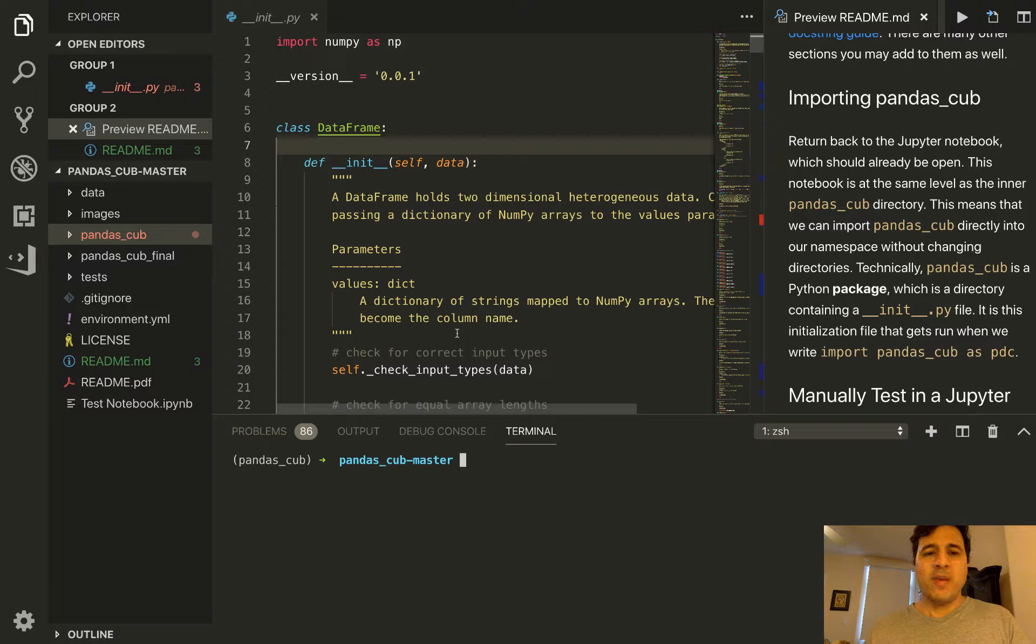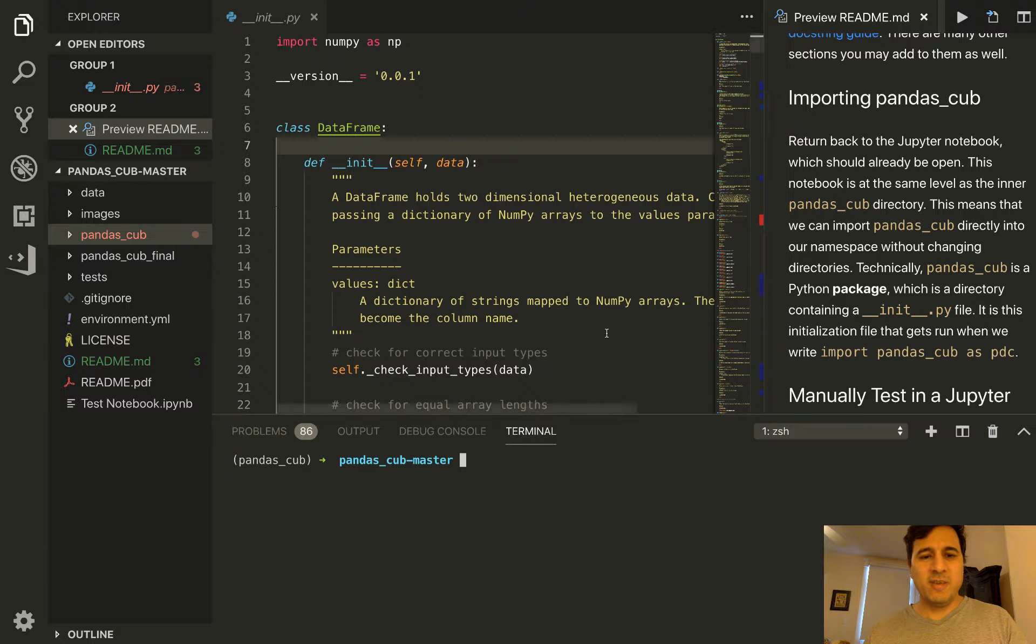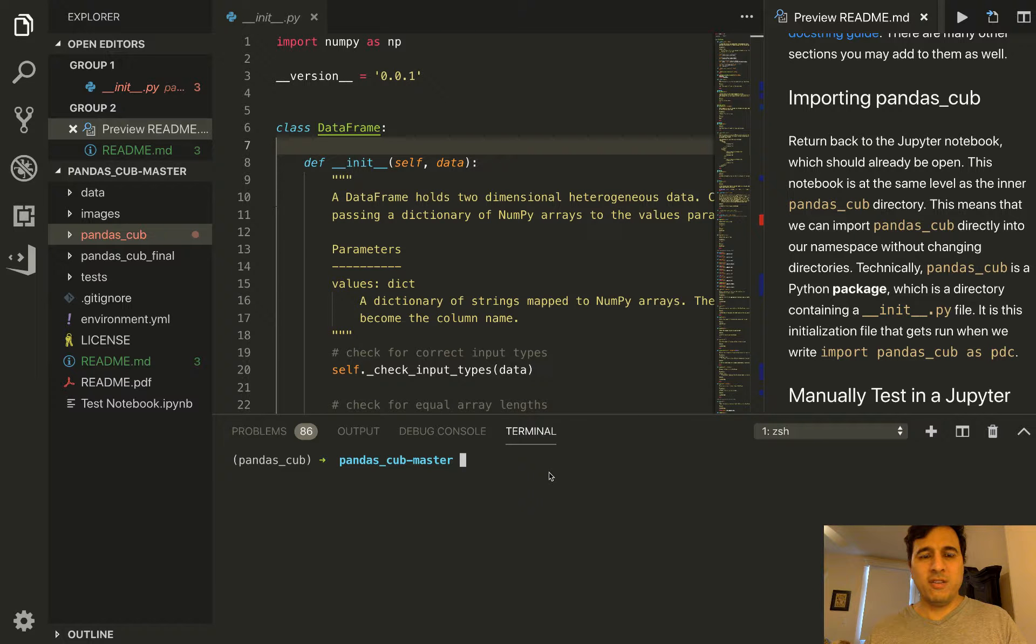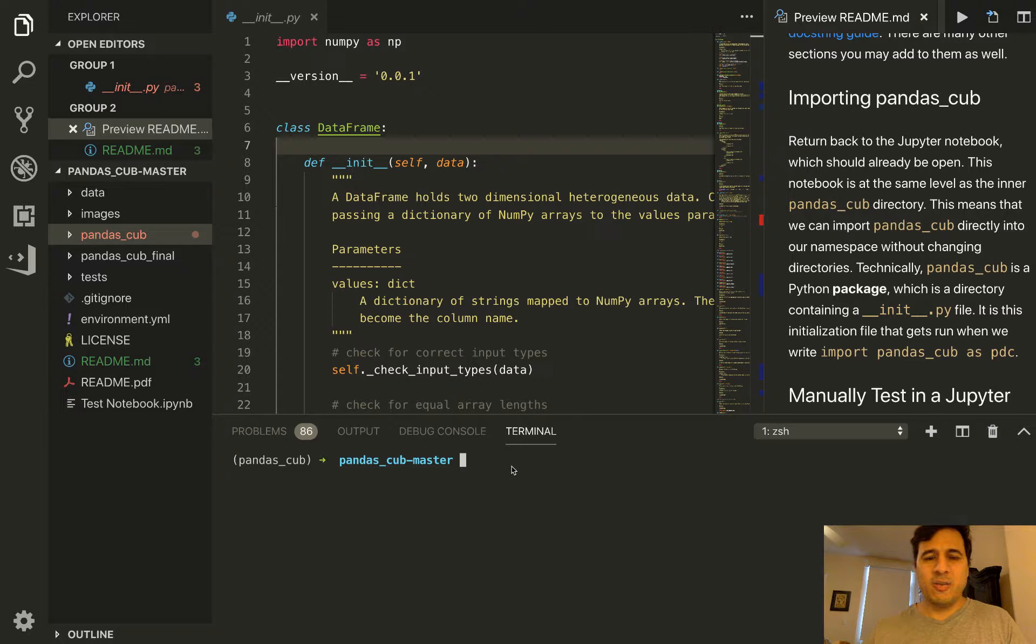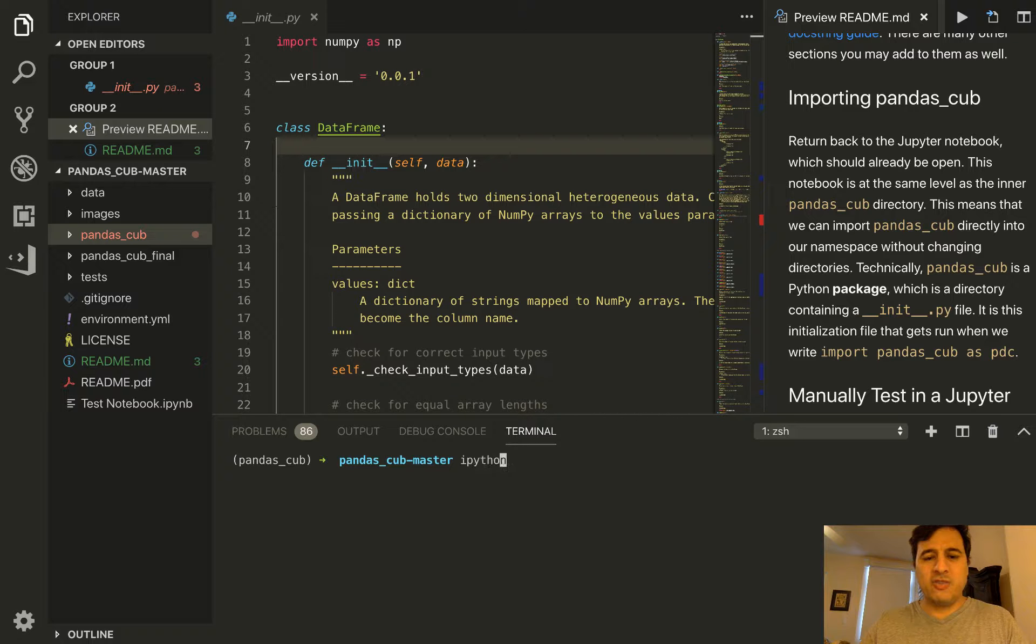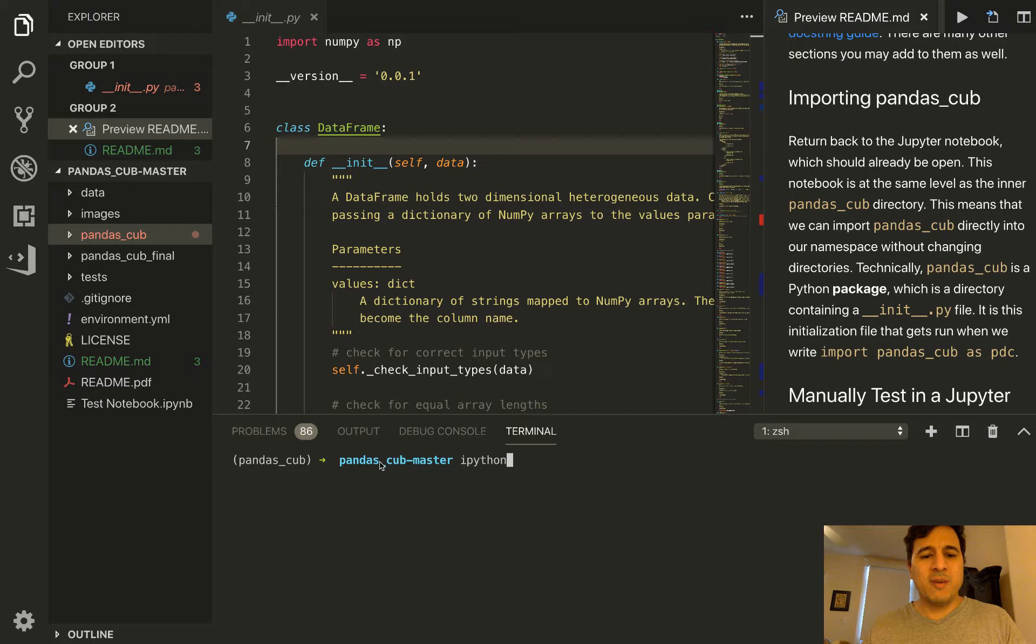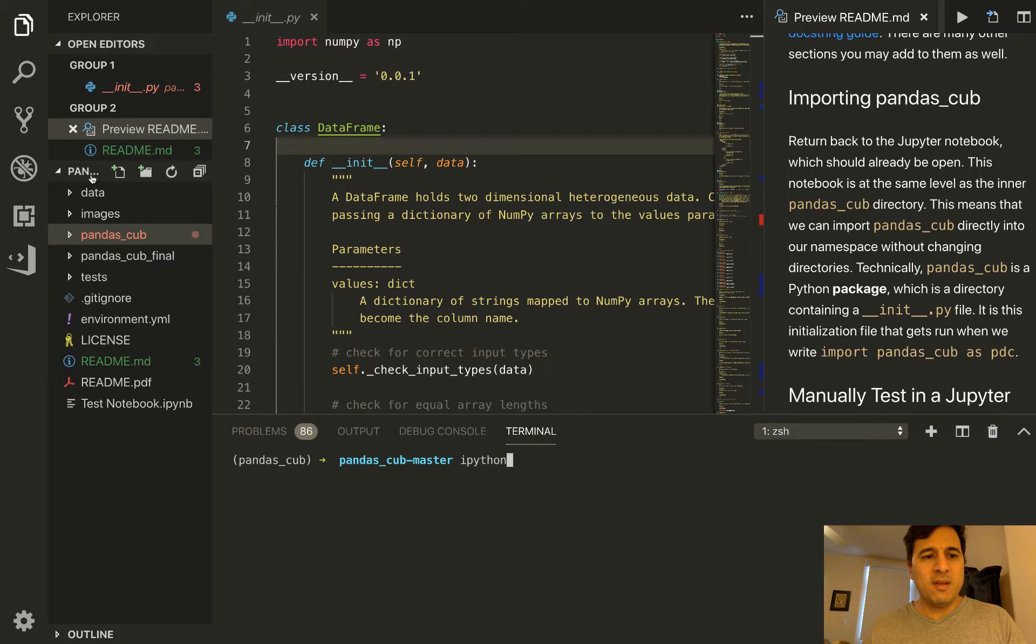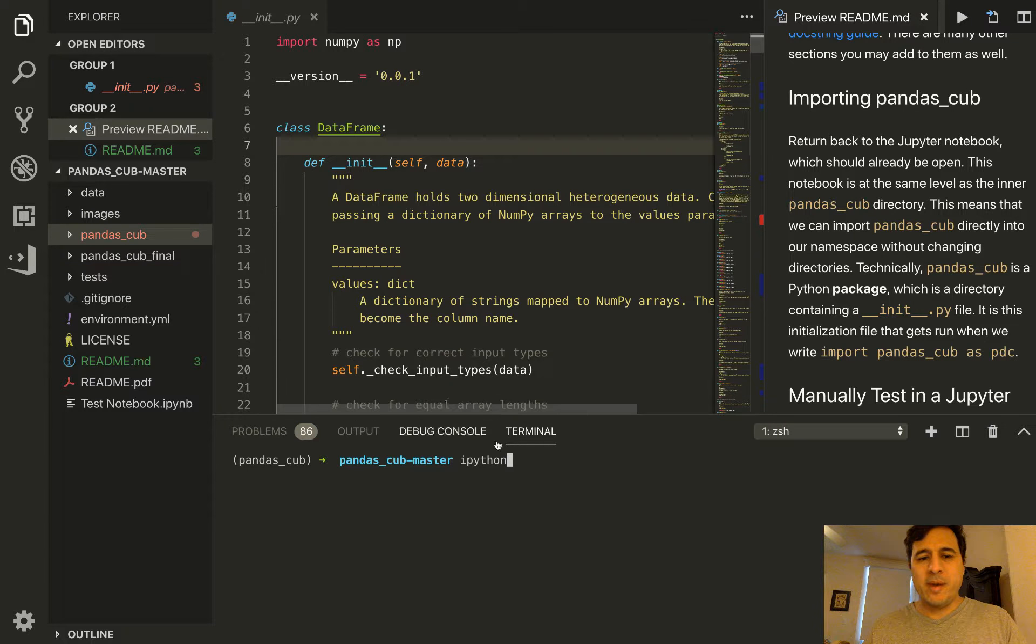We can do this in a Jupyter notebook but I find it easier to keep everything in plain view in VS Code. I'm going to use the IPython shell to do this. We'll see it again in the notebook in the next video. I'm running it right here inside this pandas_cub master directory, so I'm at the same level as data, images, pandas_cub and so forth.